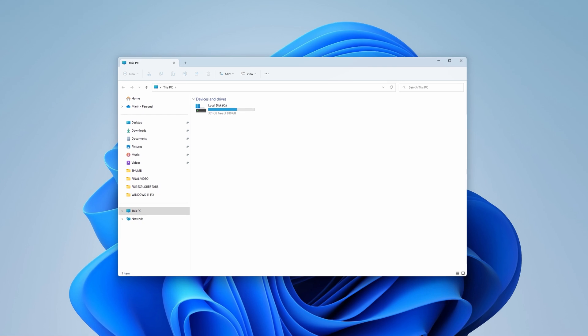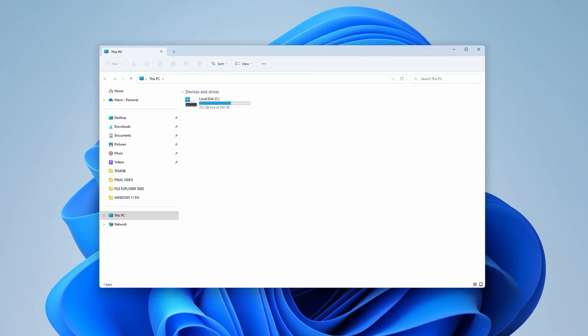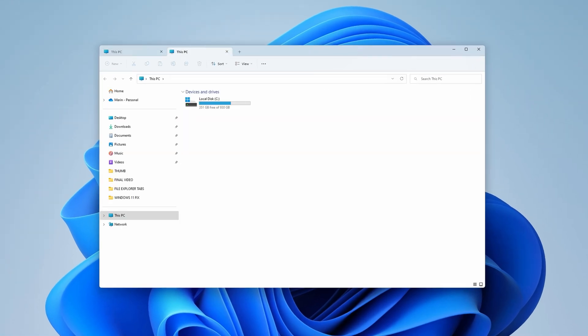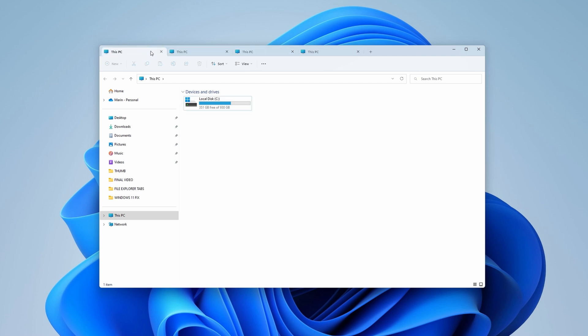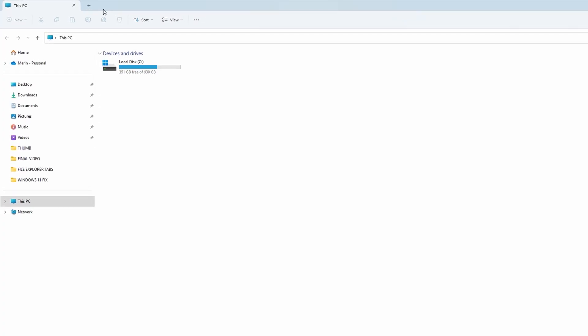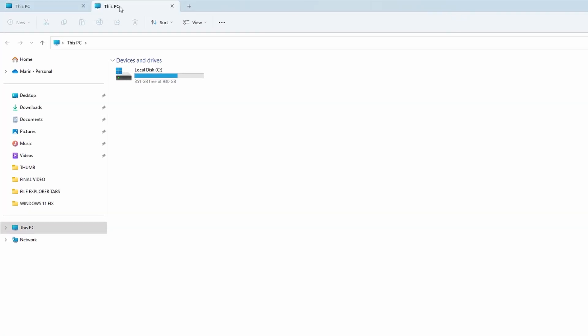So if I open up the file explorer, you'll see that it now has these little tabs which, on a basic level, work just like the ones in Microsoft Edge, or any other modern web browser for that matter. To create a new tab, you can simply click on the plus button.